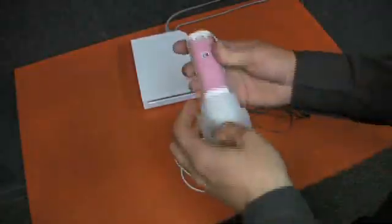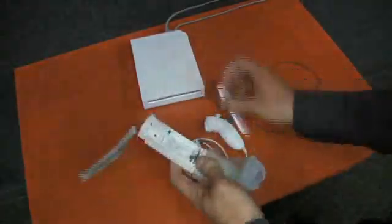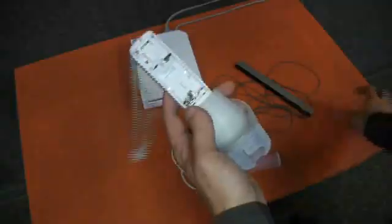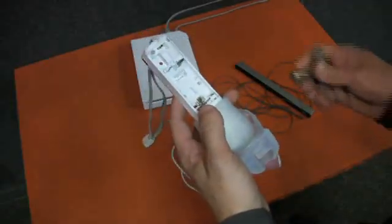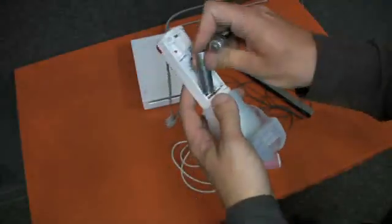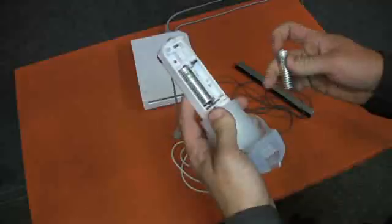The Wiimote takes two AA batteries. Remove the back casing, and then place the batteries in, like so.